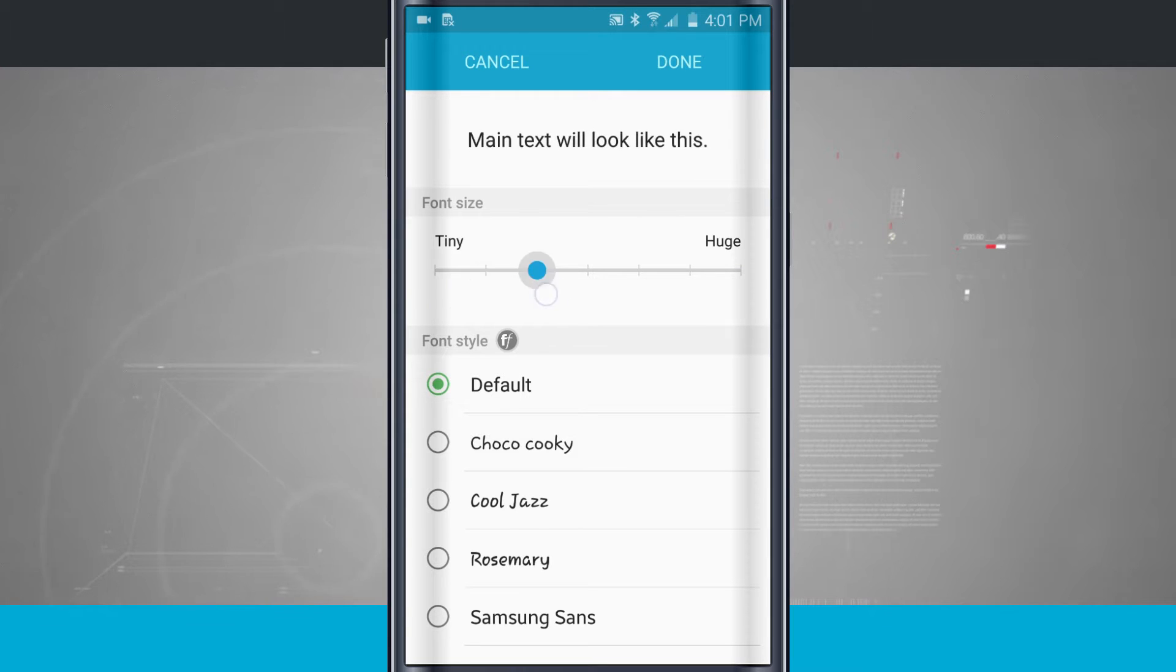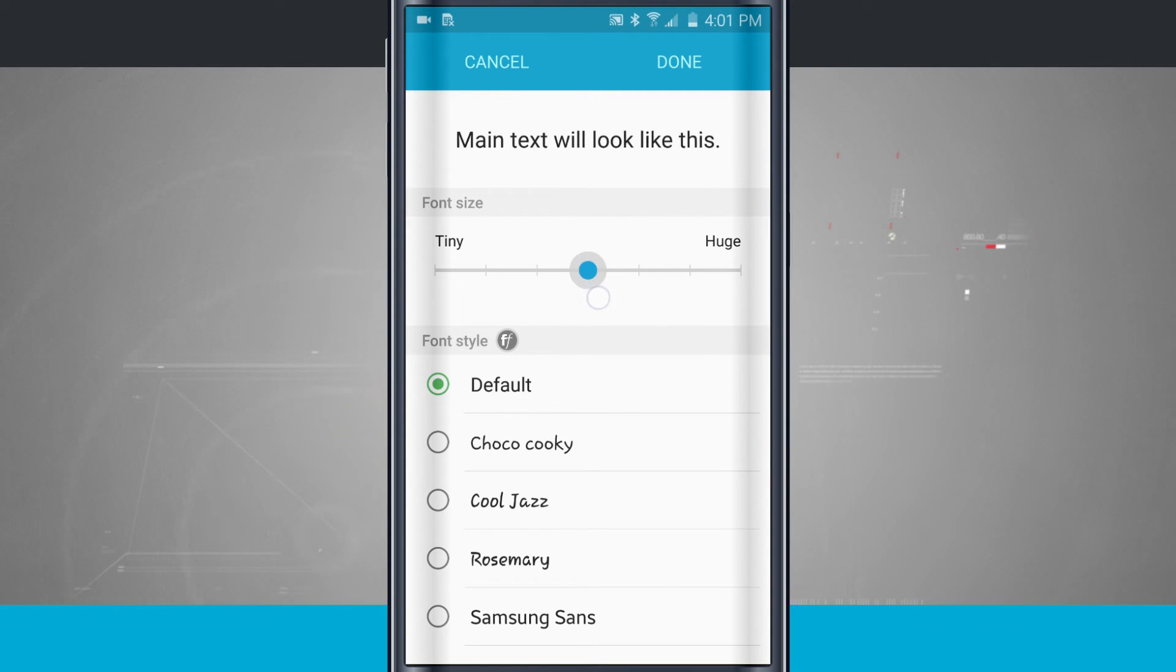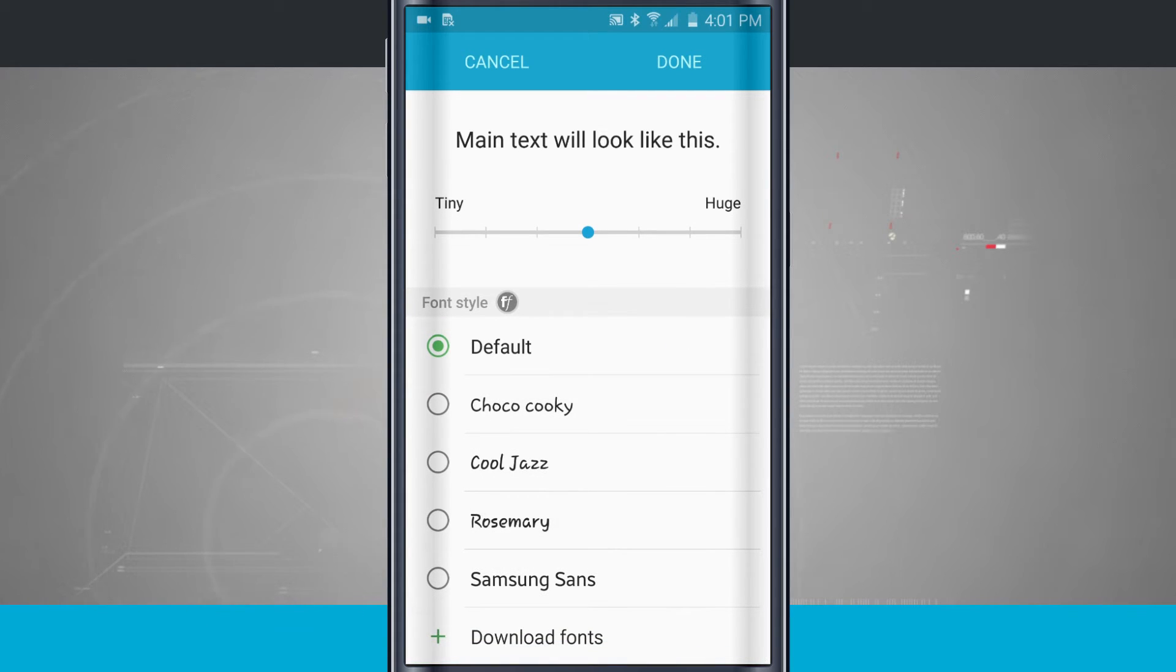But I can slide this all the way over, or all the way over either way. I'll choose the font size, and then I have a font style.